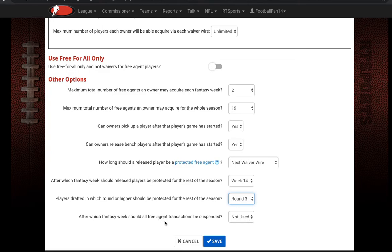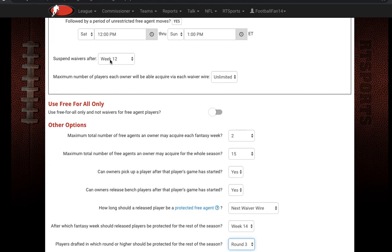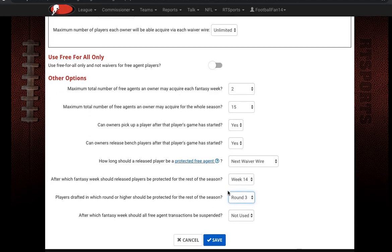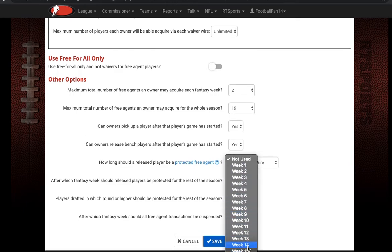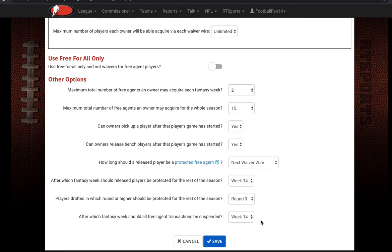Finally, after which week should all free agent transactions be suspended? This is similar to the waiver suspension setting, but this one includes the free-for-all as well. Change it to week 14 and after week 14 there will be no more free-for-all or waiver wire — you'll be stuck with who you have on your team. If you have any questions about this waiver wire setup, feel free to contact us at 636-447-1170 or email us at support@rtsports.com.